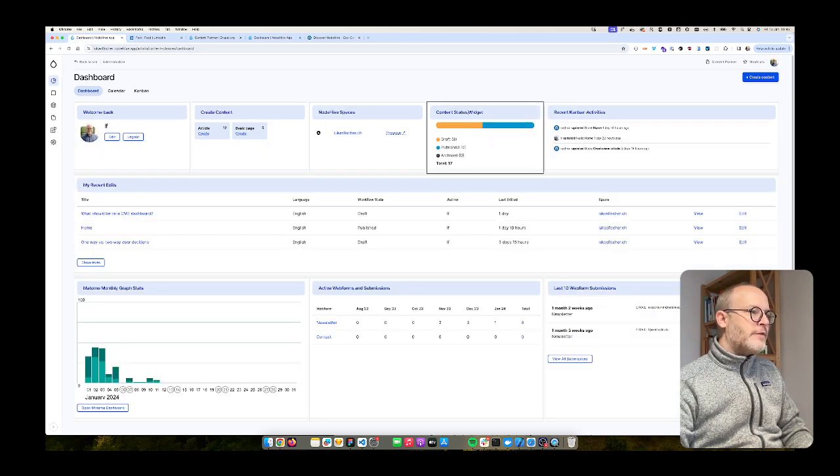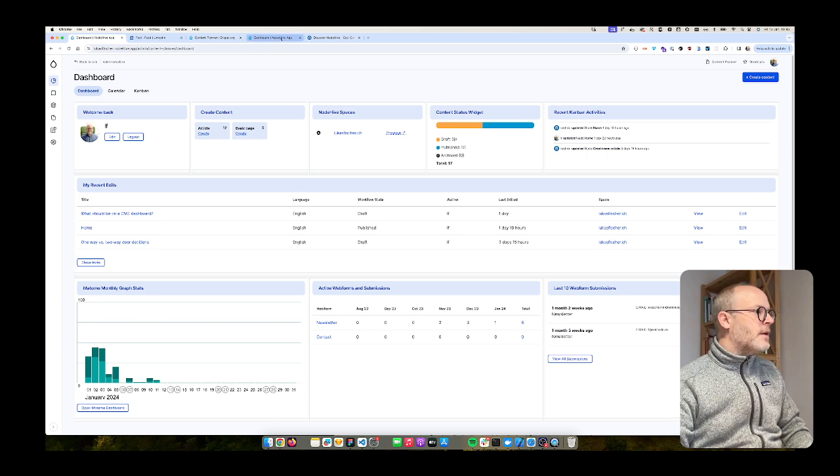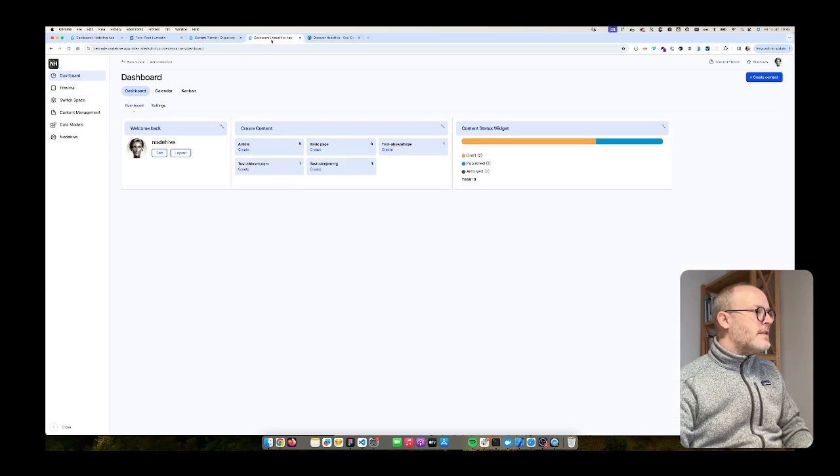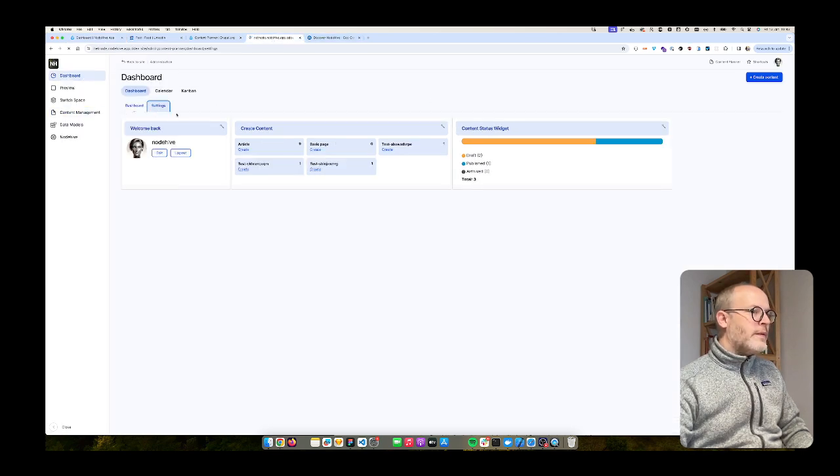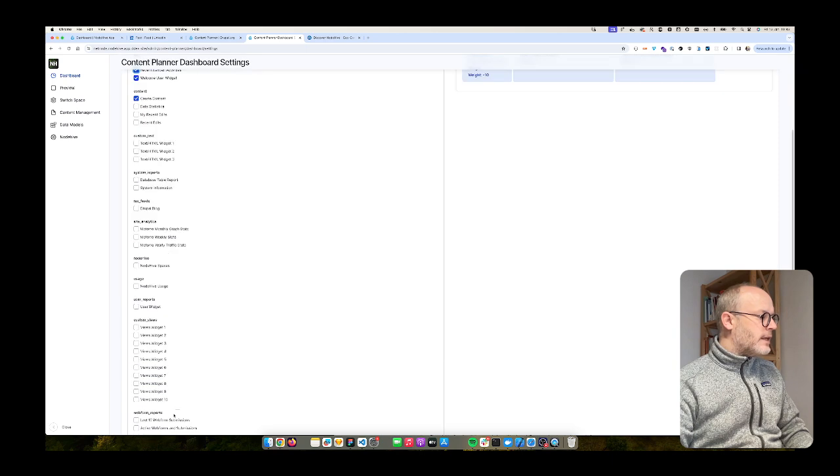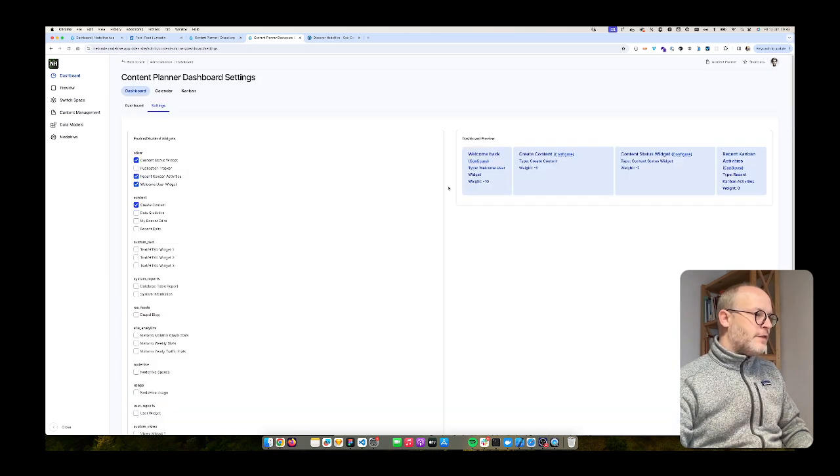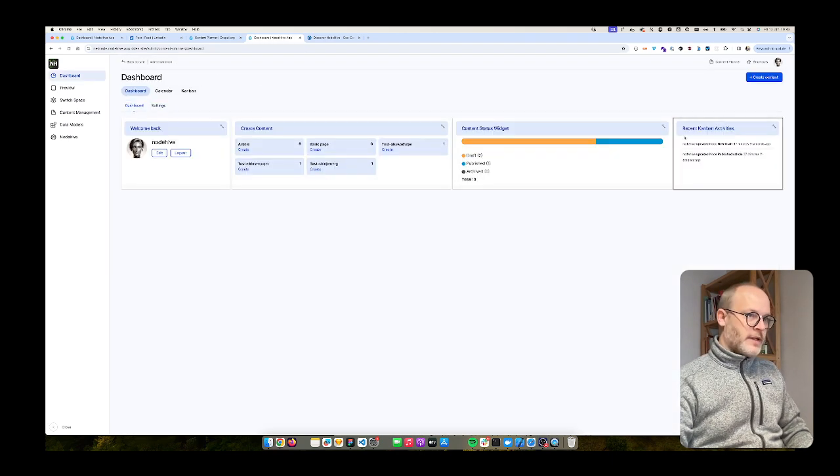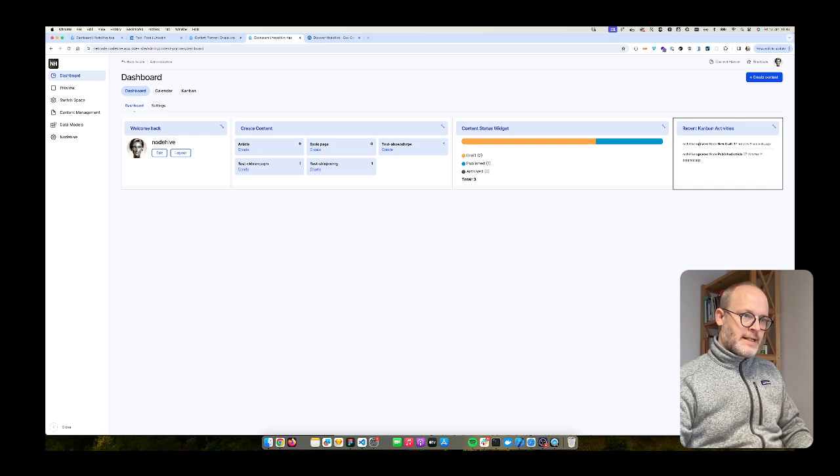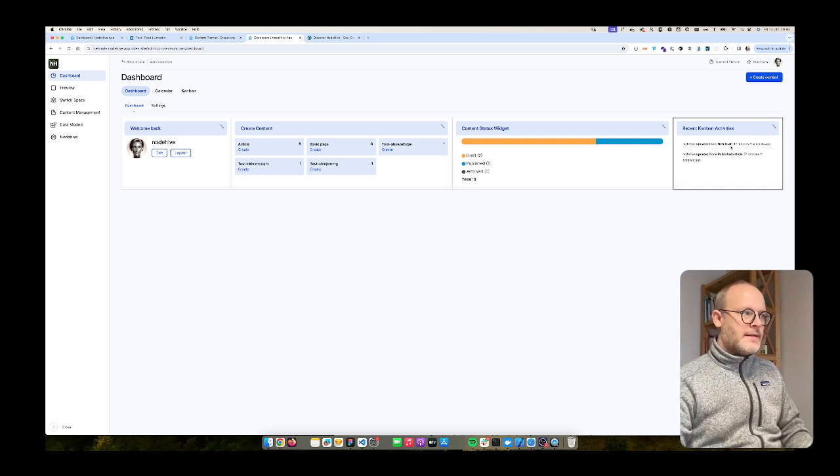What else we have? Recent Kanban activities. This is also functionality from the content planner module. Recent Kanban activities. If I save them and I go back to the dashboard, I see who did what on the site.